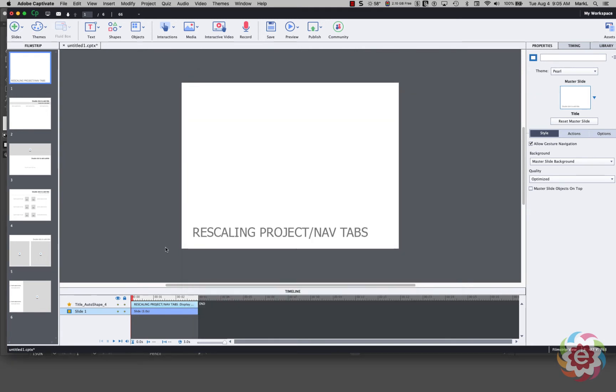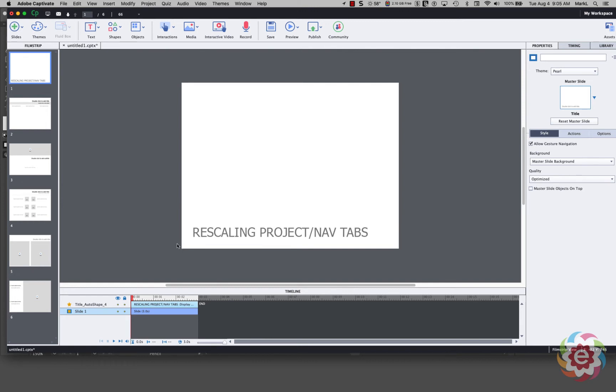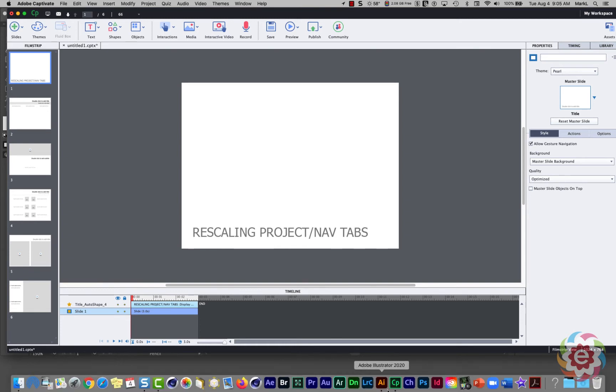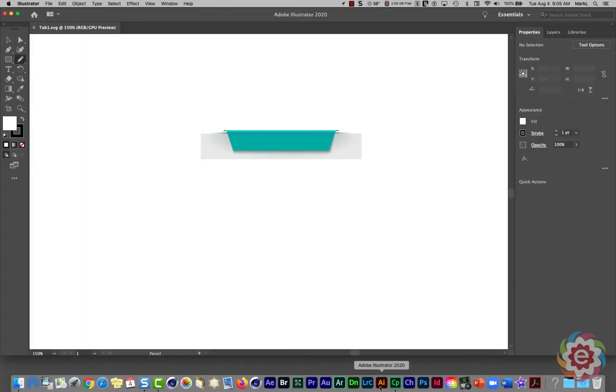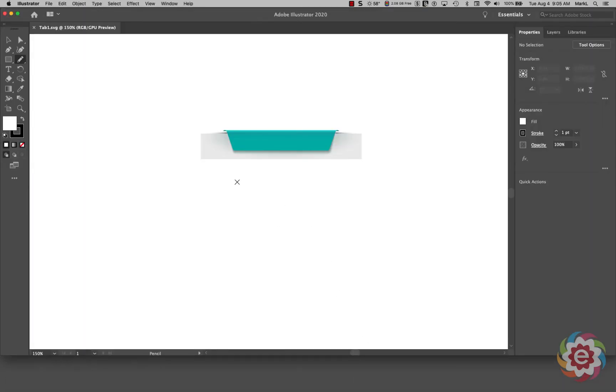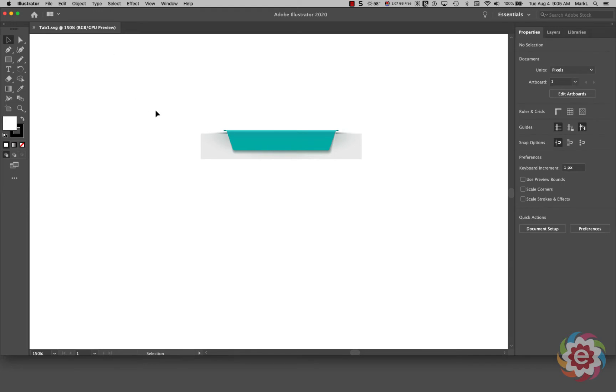Now I want to add those navigational tabs to the bottom of my slides here but I don't want to obscure anything that's on the slide or anything that's been recorded. So the first thing I'm going to do is I'm going to go find some graphics for those navigational tabs. So I'm going to go over here to Illustrator and I have a website where I purchased some graphics and I purchased a graphic that had this nice tab here.